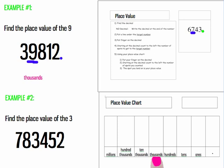Let's try another problem. Example two, find the place value of the three. Step one, find the decimal. Again, there's no decimal. No decimal means I write a decimal at the end of the number. Step two, put a line under the target number. The problem said, find the place value of the three. My target number is the three. Step three, put a finger on the decimal.